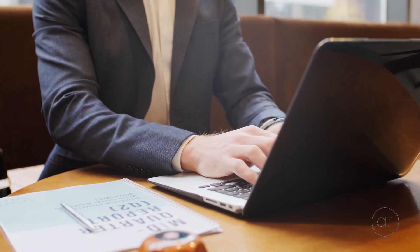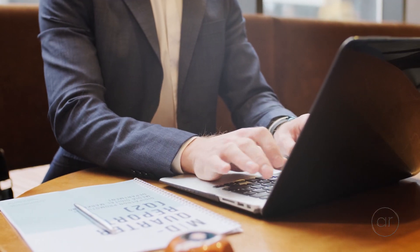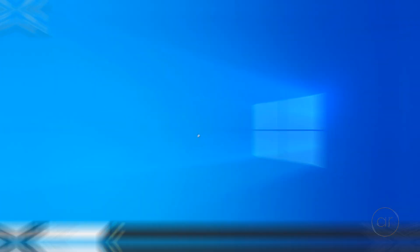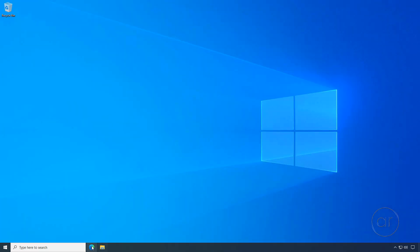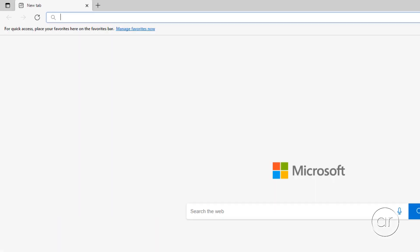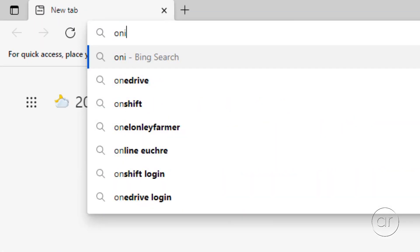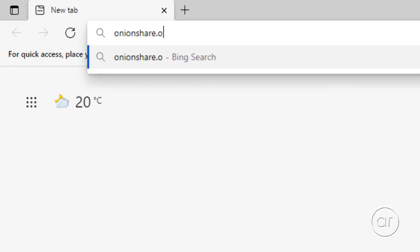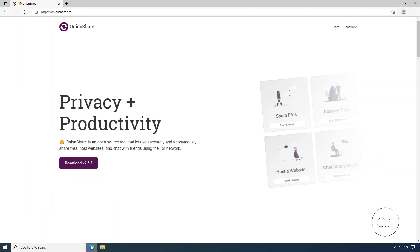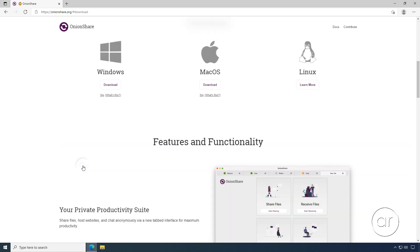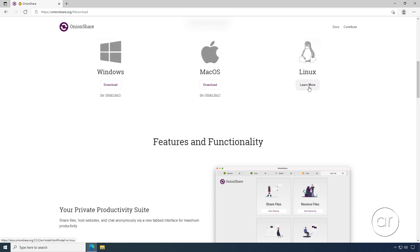So let's start with my computer, the host, where I'm running Windows 10. I'll start a browser and enter onionshare.org in the address bar. On the landing page, click on the Download button, which scrolls you to the Download section for three platforms: Windows, macOS and Linux. In this video, I'm going to stay within the Windows platform for both the host and the guest, so I'll hit the Windows download.